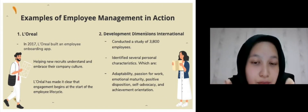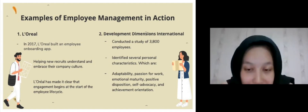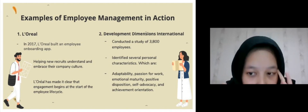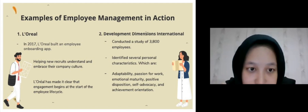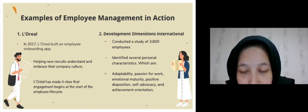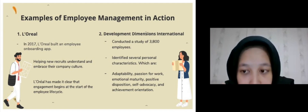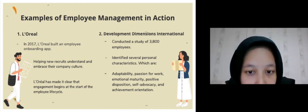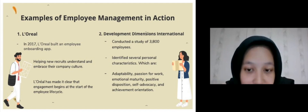Here are examples of employee engagement in action. The first is L'Oréal — in 2017, L'Oréal built an employee onboarding app devoted to helping new recruits understand and embrace company culture by delivering key information, making clear that engagement begins at the start of the employee life cycle. The second example is Development Dimensions International, a human resource consulting company that conducted a study of 3,800 employees and identified personal characteristics that predict engagement, including adaptability, passion for work, emotional maturity, positive disposition, self-advocacy, and achievement orientation.